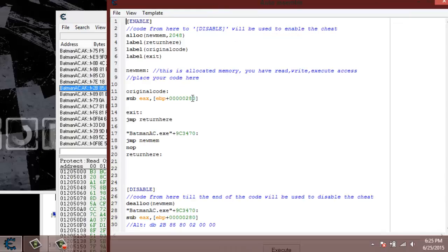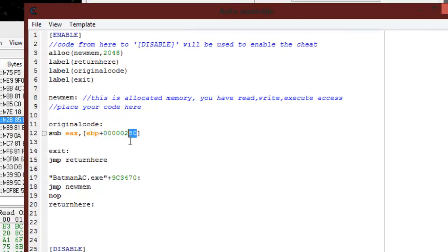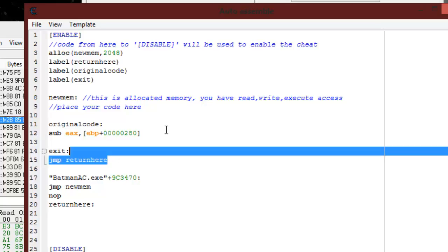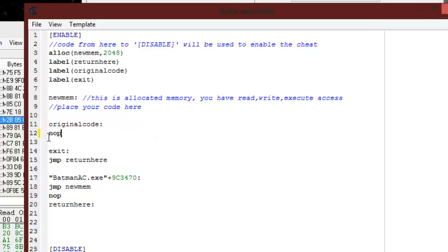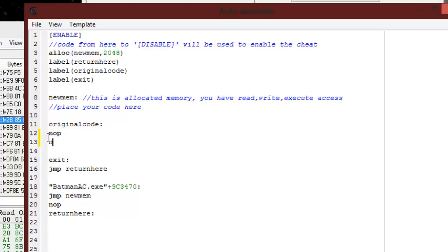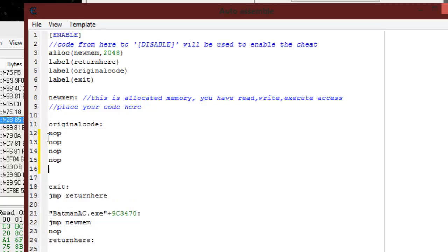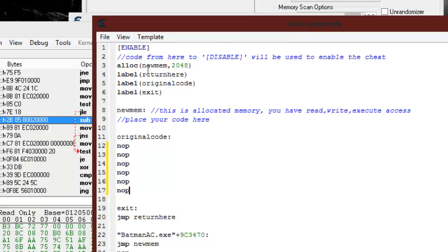So we're going to go ahead and knock this out. We see we have one, two, three, four, five, and six. So we're going to put six nops right there. NOP, NOP, NOP, NOP, NOP, like that. We need six nops. One, two, three, four, five, six. Yep, I got it. And that's basically all you do.